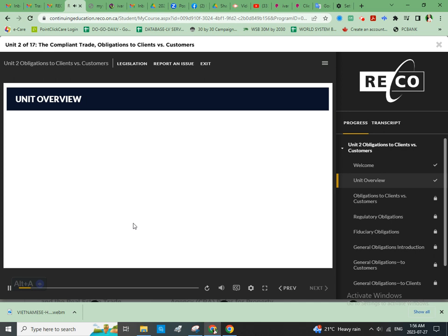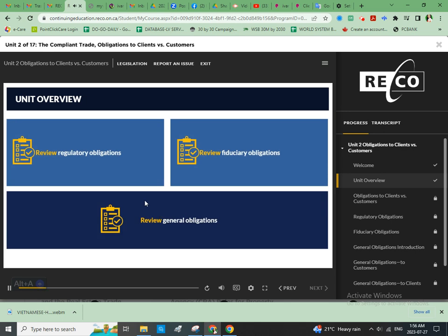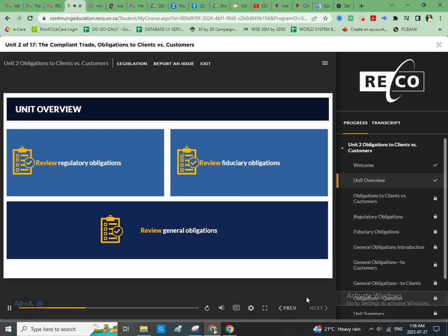In this unit, we will compare and contrast obligations to clients vs. obligations to customers. To do this, we will review examples which illustrate how your obligations to consumers apply according to the working relationship you establish with them. This includes regulatory obligations, fiduciary obligations, and general obligations.